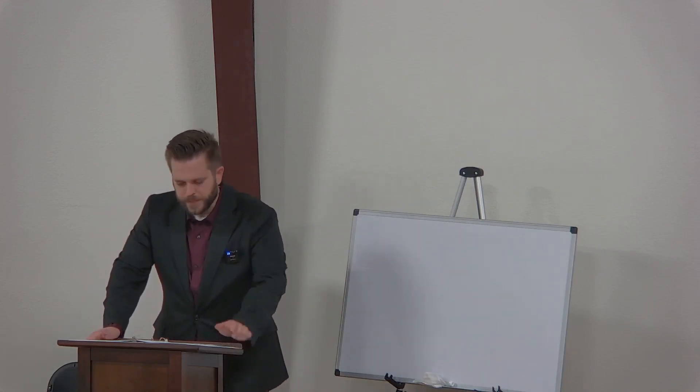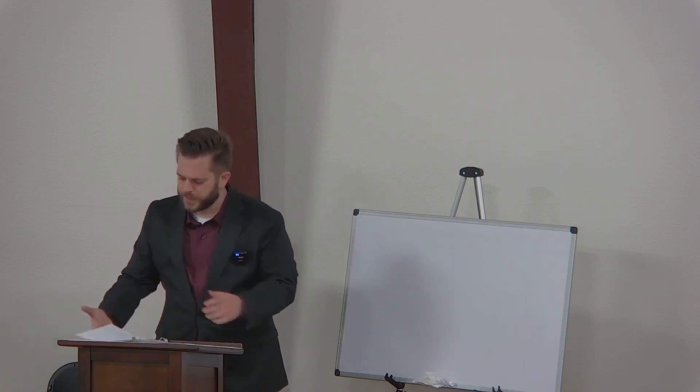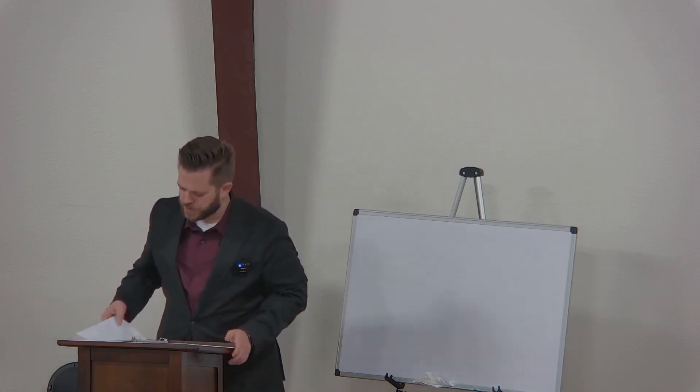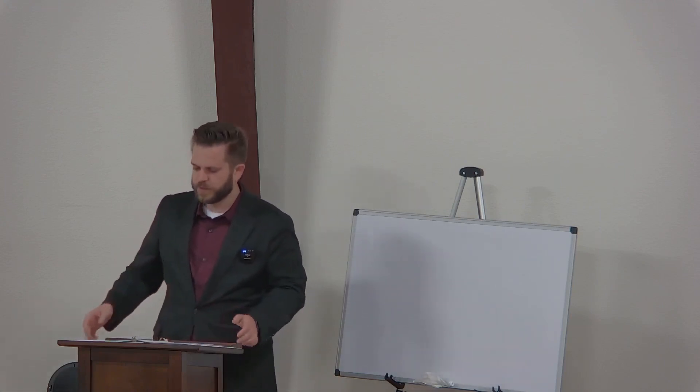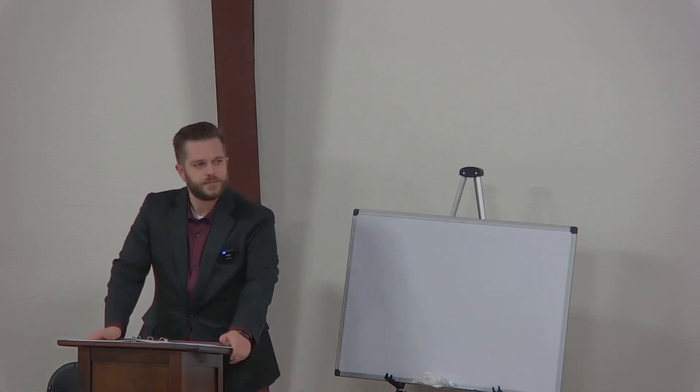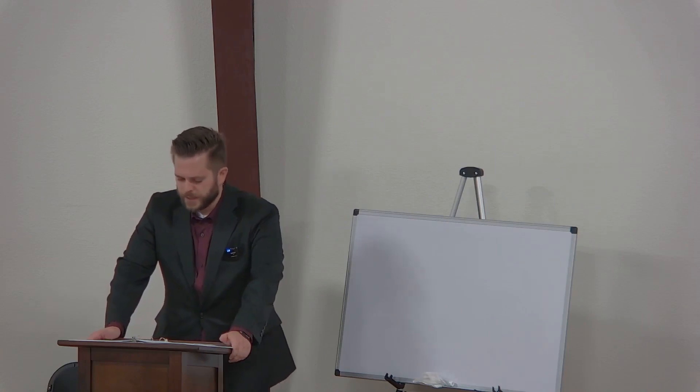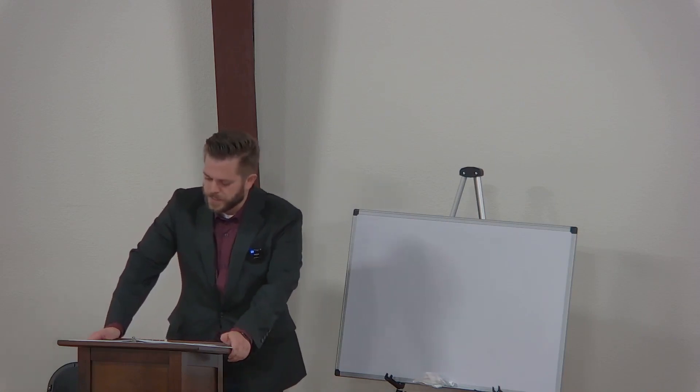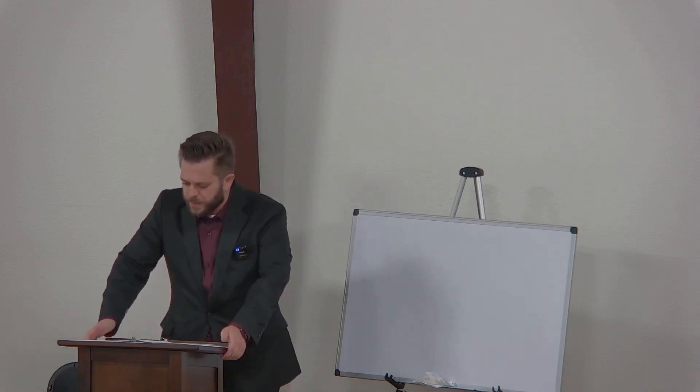We're going to go ahead and pick up where we left off in question 32 of the larger catechism. But before we do that, let me open us up in prayer.